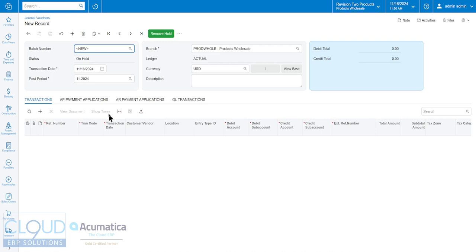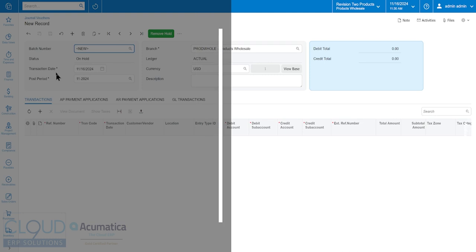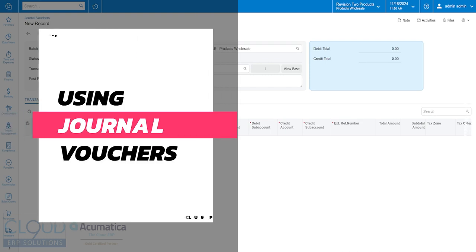Hello and thanks for watching this Cloud9 ERP Solutions video and subscribing to our YouTube channel. In this video we're going to talk about journal vouchers.